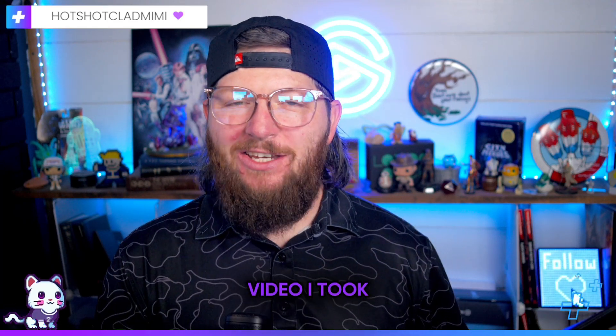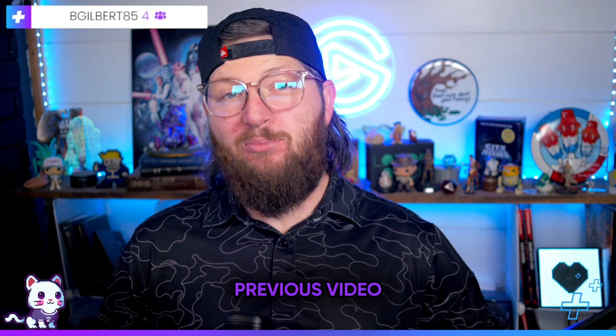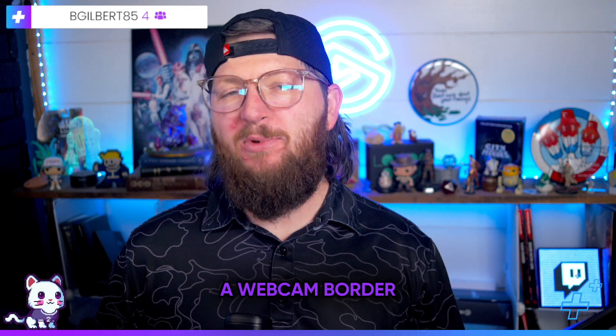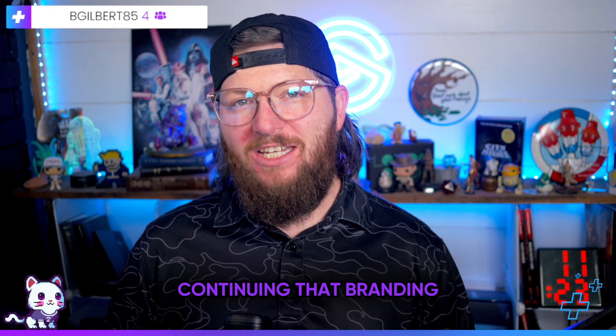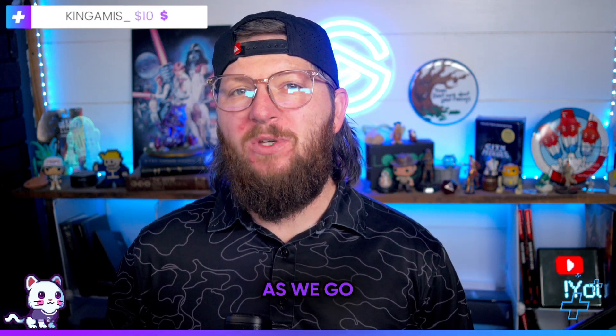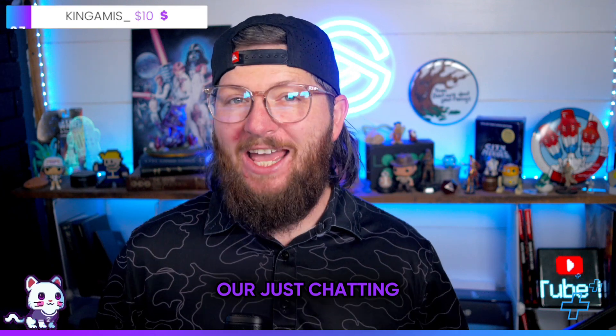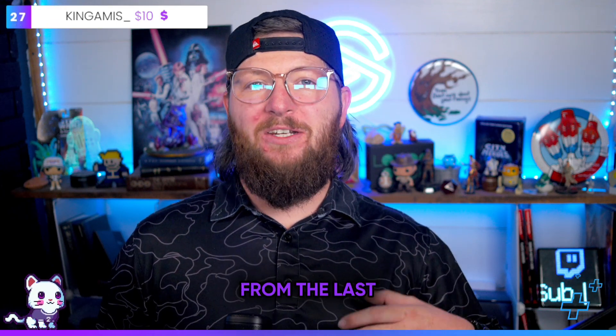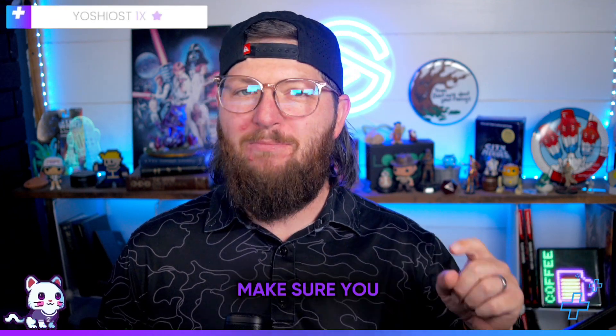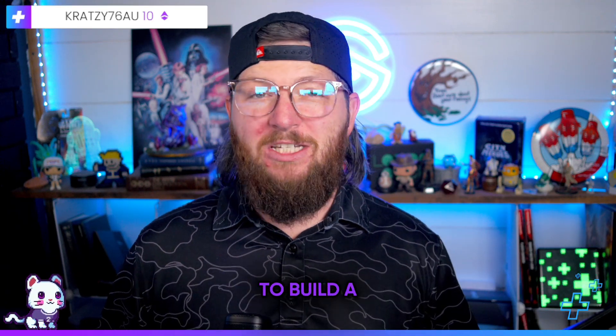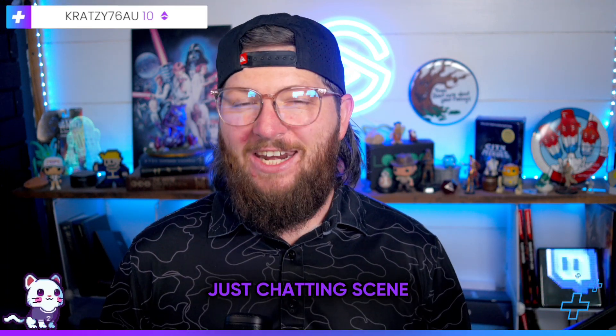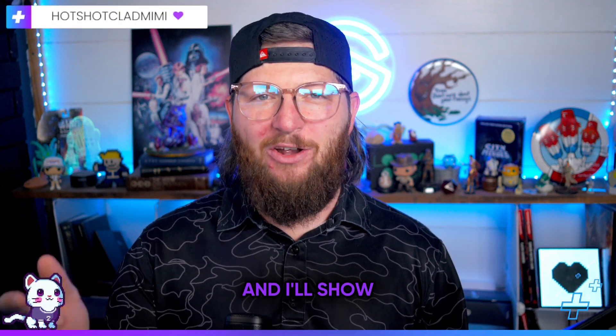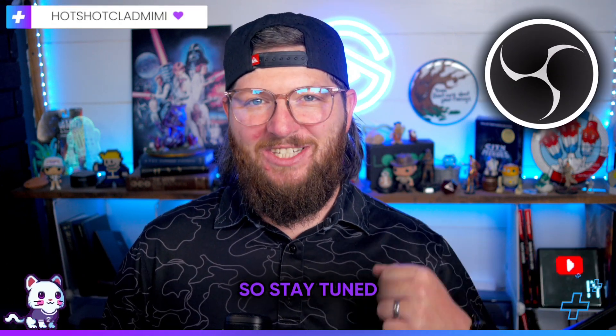Yo, what's up guys? In my last video, I took one of the logos that I had made in a previous video and I made a webcam border. Well, today we're going to be continuing that branding as we go and we make our just chatting scene. So we're going to be using the elements from the last video. So if you haven't seen it yet, make sure you go and watch it and then come back to this one. We're going to use those elements to build a just chatting scene that feels professional and pretty much ready to go. And I'll show you how to set it up in OBS at the end of the video. So stay tuned.